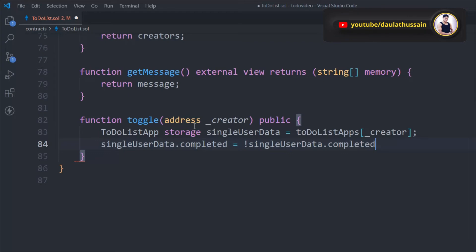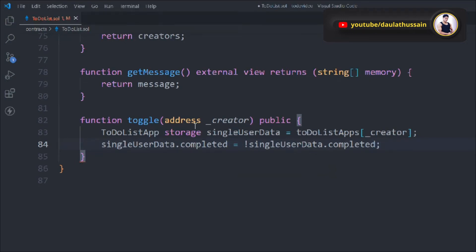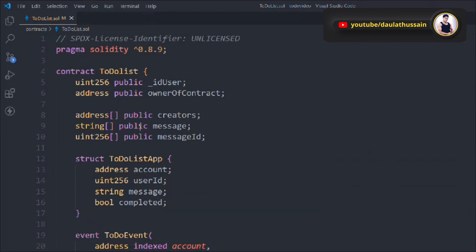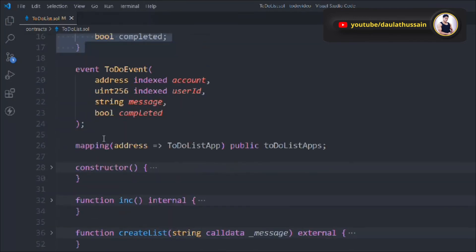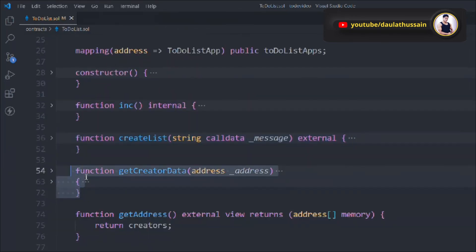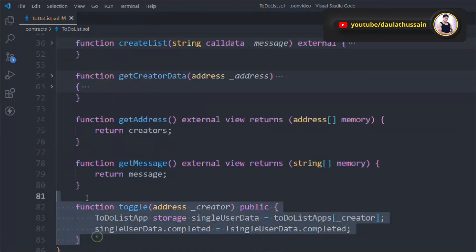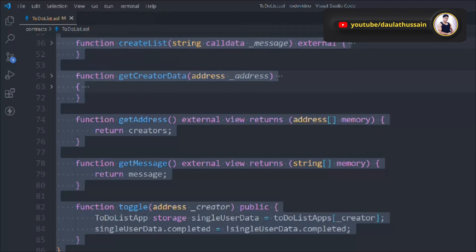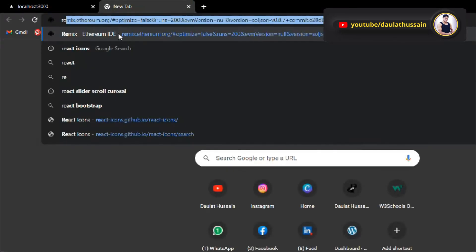Let's review: we have the ToDoList struct, the event, the mapping, the constructor, the increment function, the createList function, getCreatorData, getAddress, getMessages, and the toggle function. Everything looks good. Let's copy the entire smart contract, open the browser, and visit Remix IDE to test it. We paste our smart contract into Remix and it successfully compiles automatically.